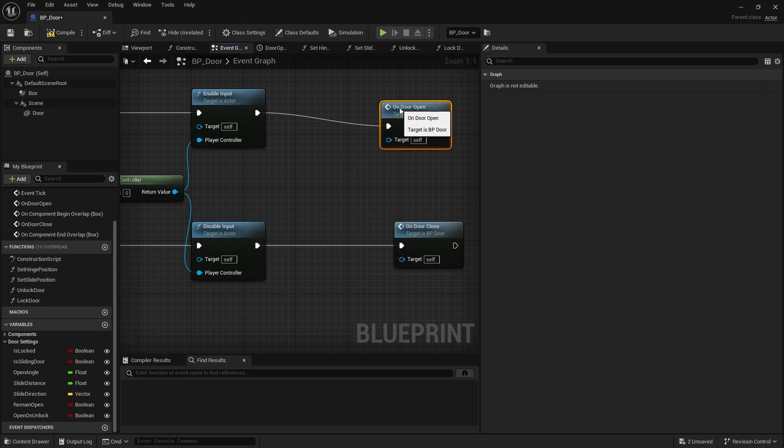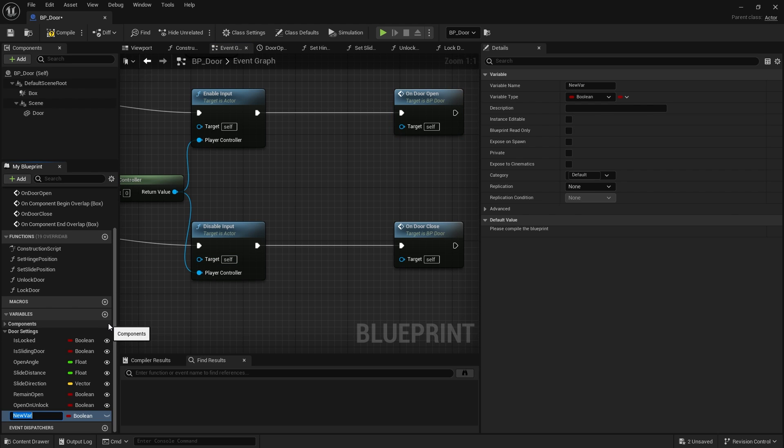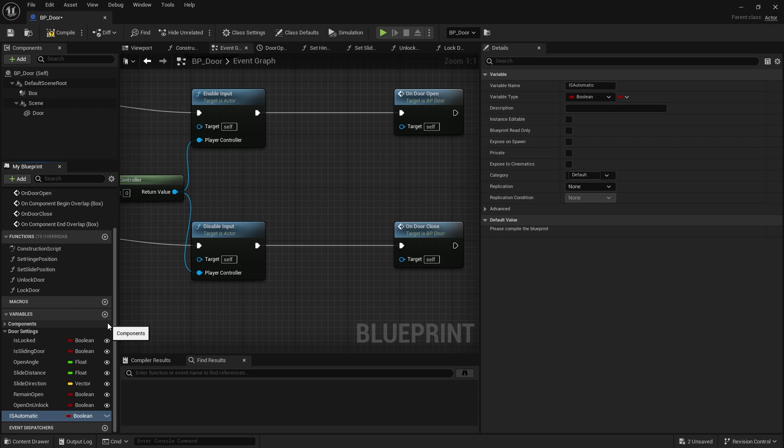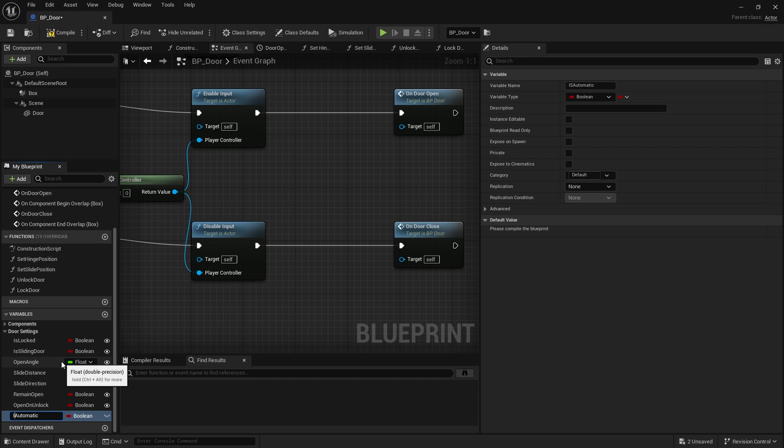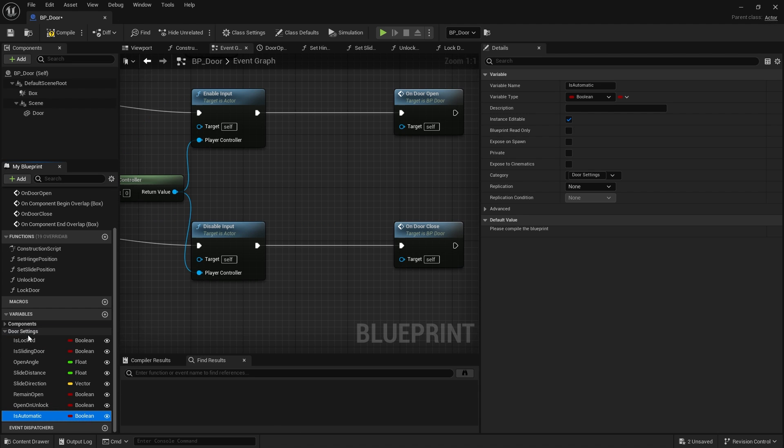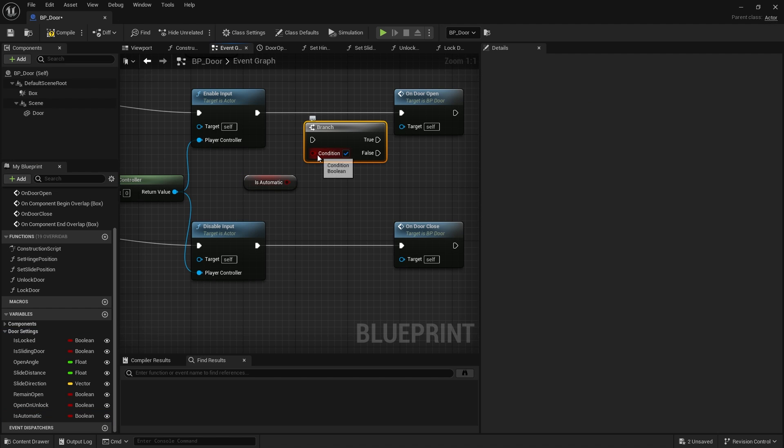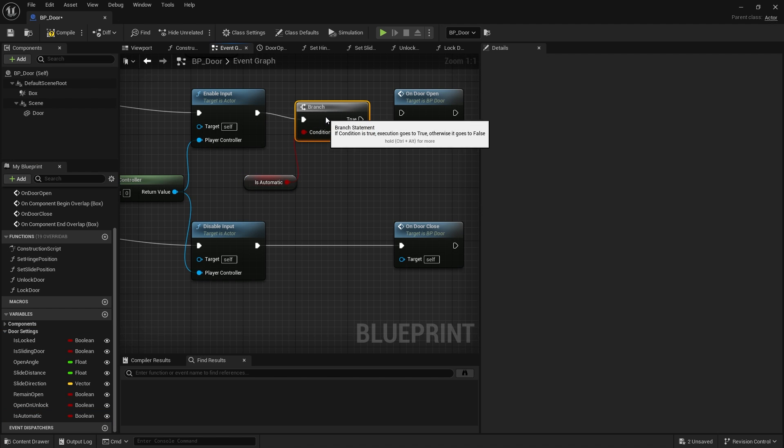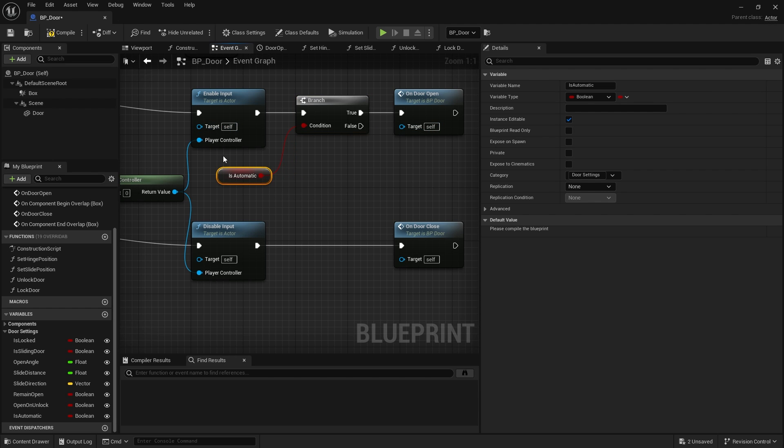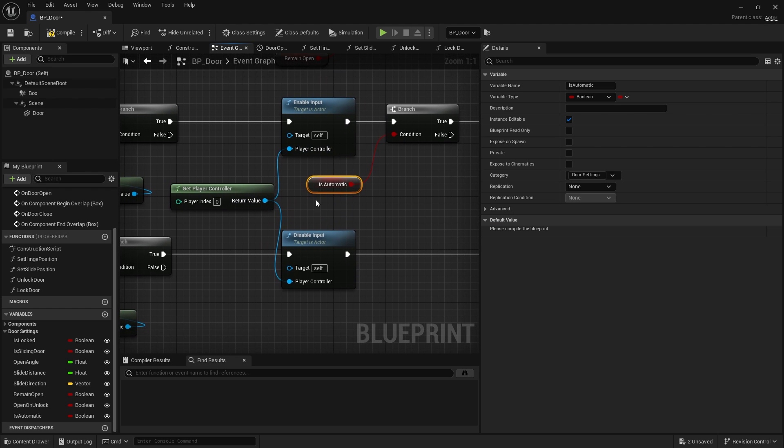And then on the bottom one for the end overlap, we're going to disable input. Again, this needs the player controller. As for the on open door and door close, this will change based upon another setting we want to make. Do we want our door to open automatically or be interacted with? So we're going to go to variables and do is automatic. Again, make it editable, put it into our door settings. I'm going to drag it out and put in our on door open. So if it's true and it's automatic, the door will open.